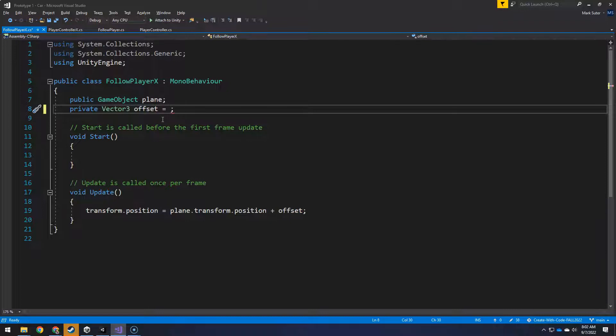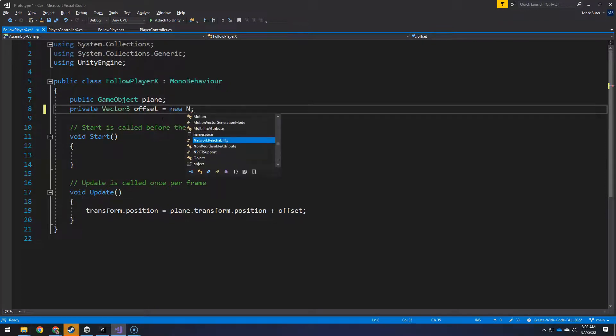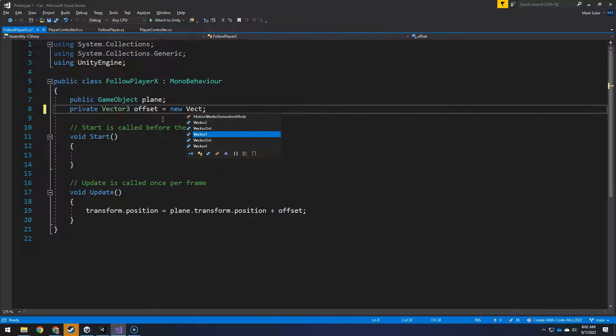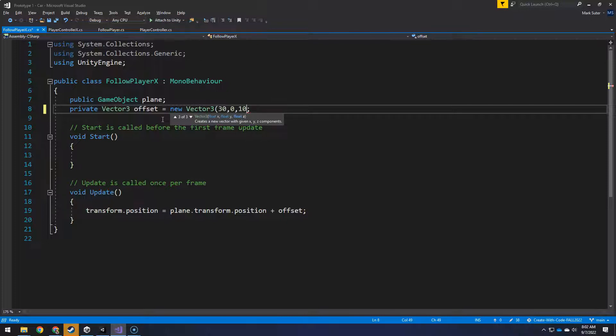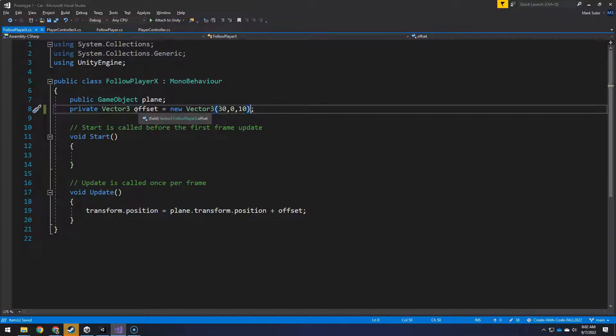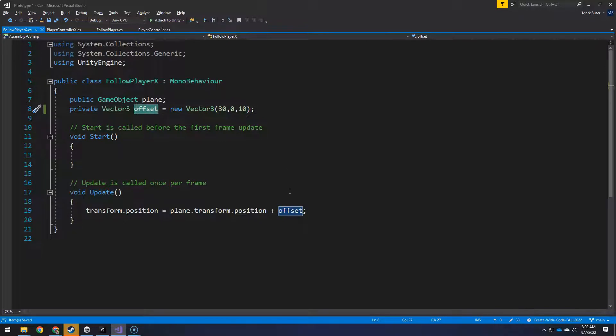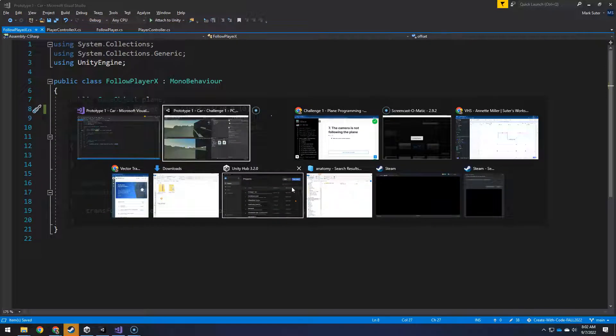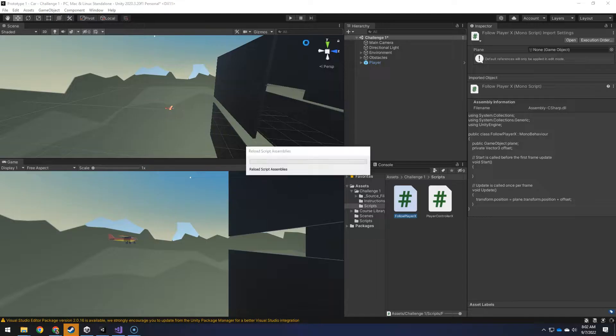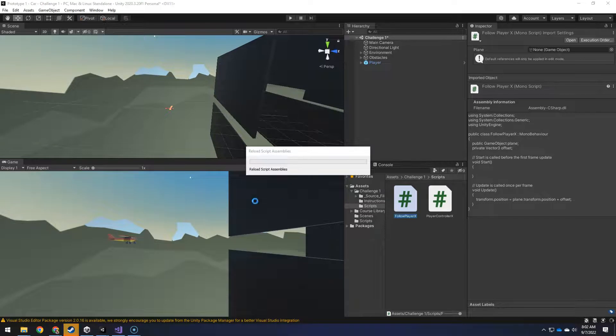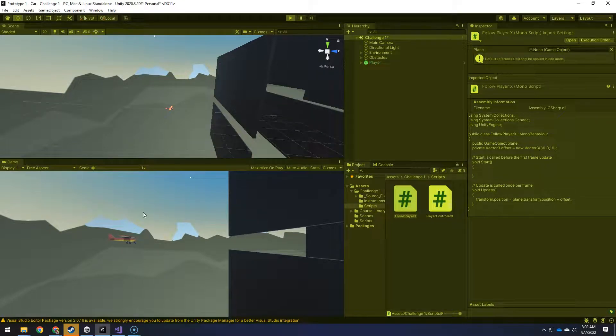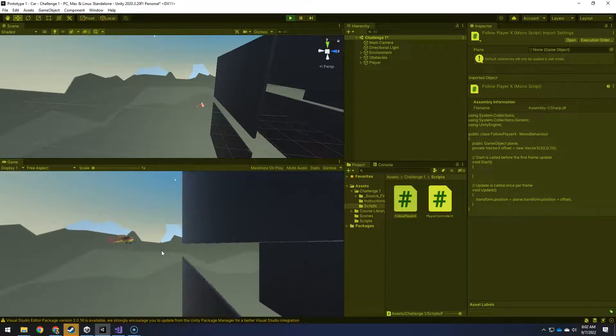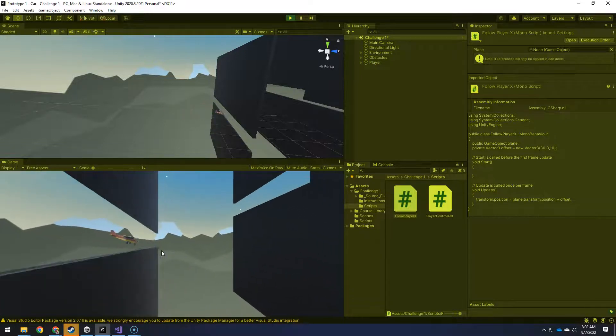And you have to tell it, hey, this is a new vector three. And then in parentheses, I'm going to give it those three numbers I did before. Save. So now it's going to use the offset of this in addition to it. So I shouldn't be riding right on the airplane wheel. It should stay to this offset that I see when I start. And there we go.